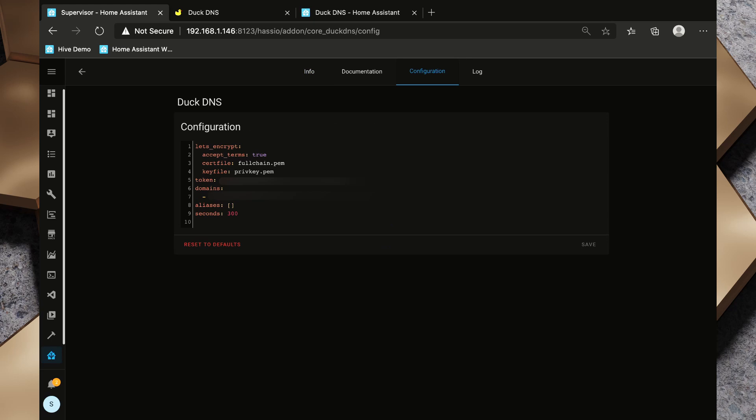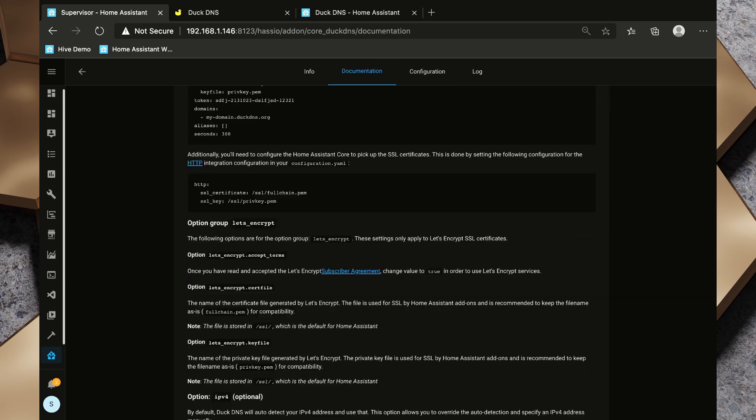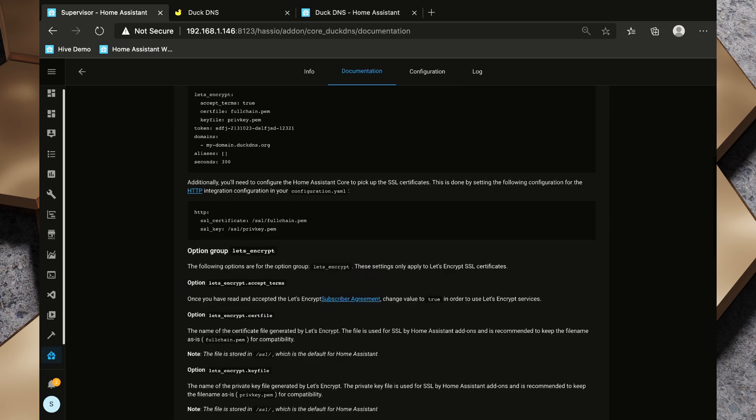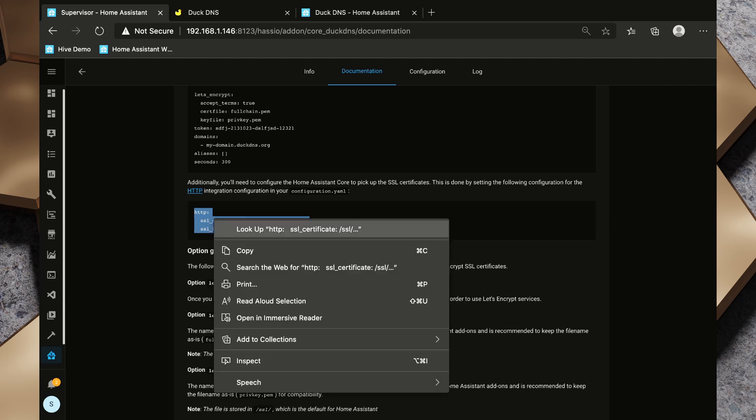So on the configuration file here for DuckDNS, we also need to make sure that we are putting in duckdns.org at the end of our domain and we'll hit save on that. So back on the documentation, I want to take a look at this snippet here.